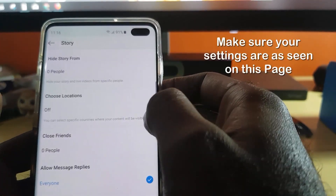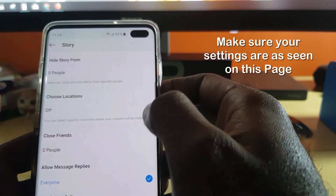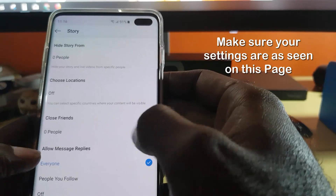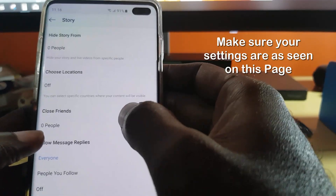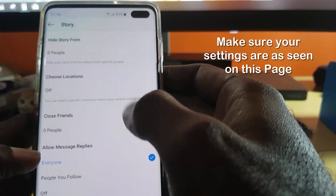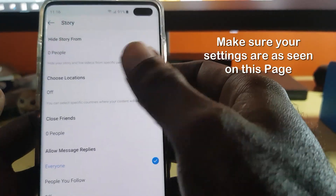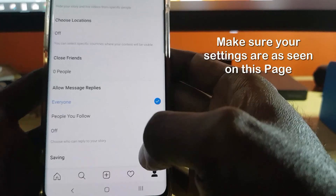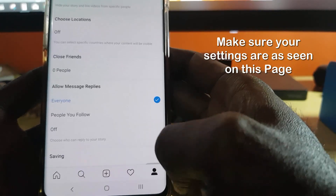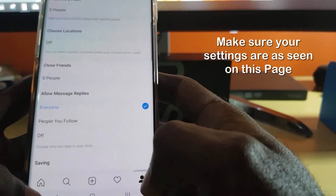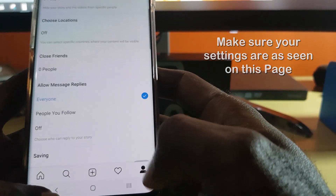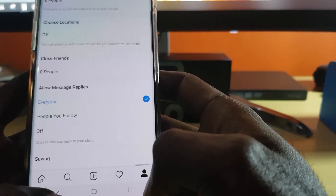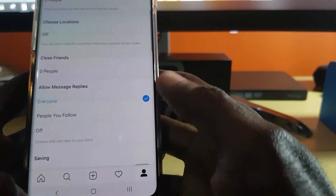Also check location — make sure that's all off in case you are blocking specific countries, or if you're only setting it to Close Friends. Make sure these settings are turned off so that no one is blocked and everyone is getting your stories. That's the second fix.